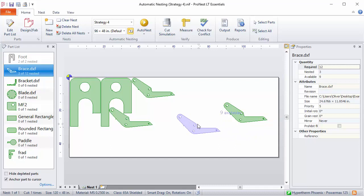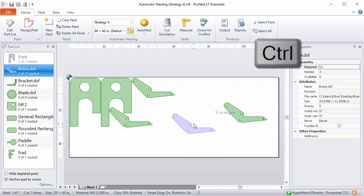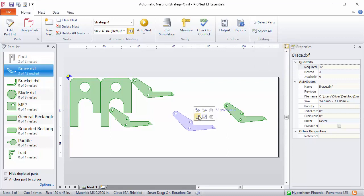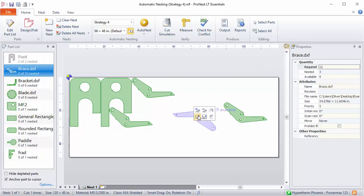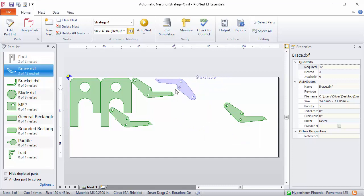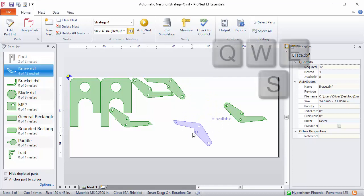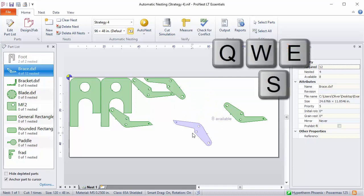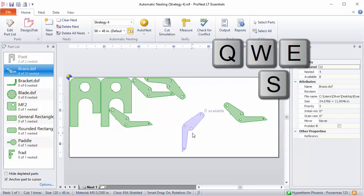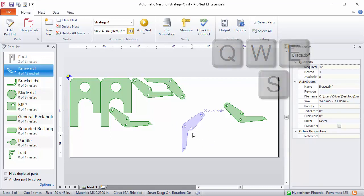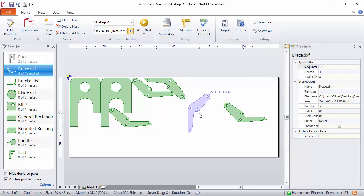You can also rotate these parts. If you press the control key and then move the mouse up a bit, there's some rotate options for the currently anchored part. There's also keyboard shortcuts for this—the Q, E, W, and S keys perform different rotation commands as well in ProNest.